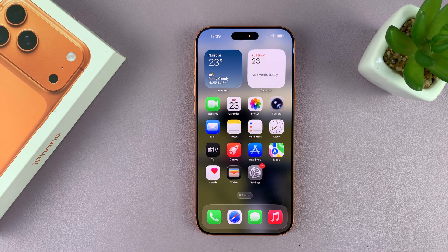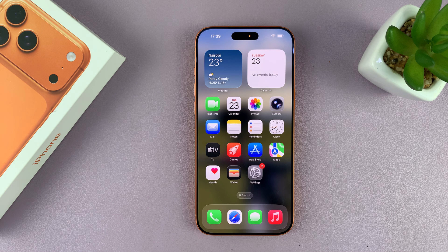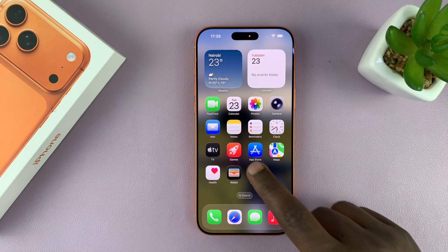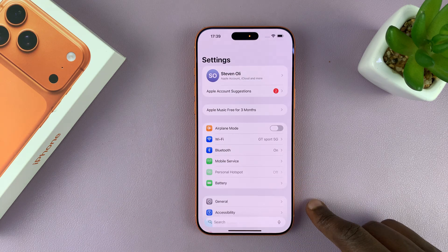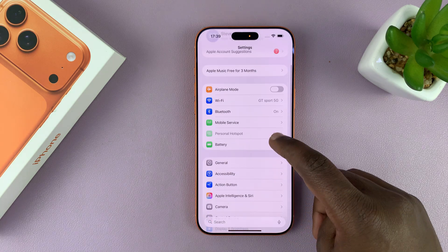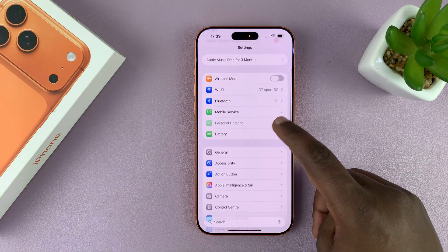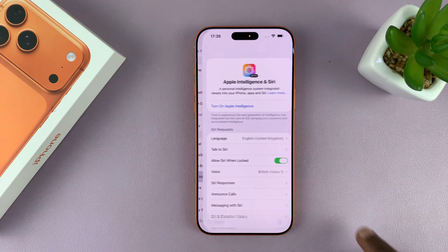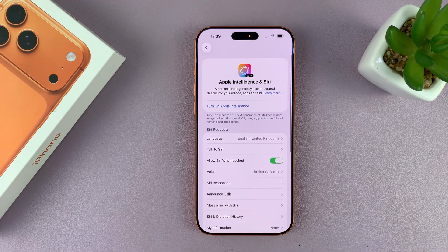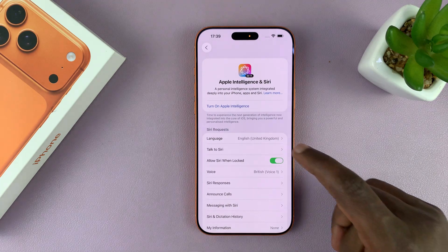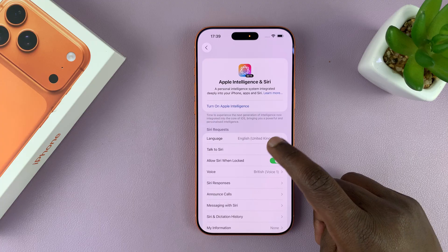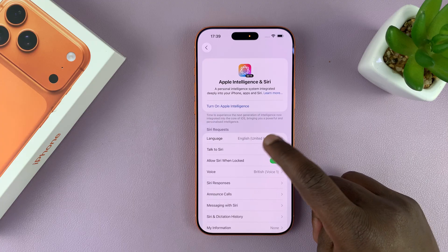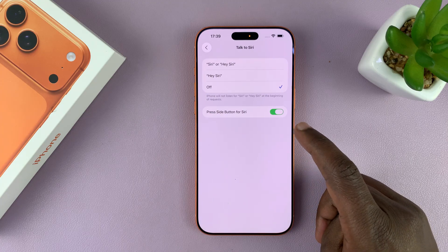If you want to be able to say Siri or Hey Siri, you need to go to Settings. Then under Settings, go to Apple Intelligence and Siri, tap on that. And then you will see the option Talk to Siri — tap on that.